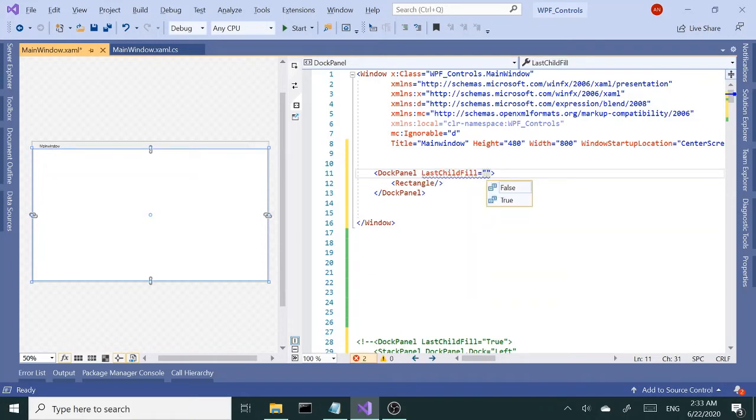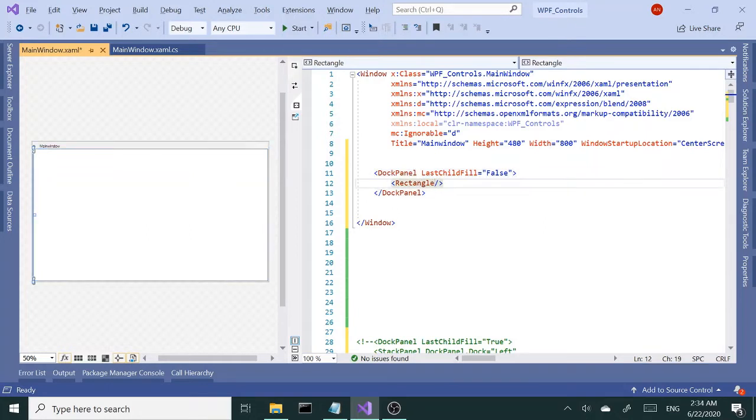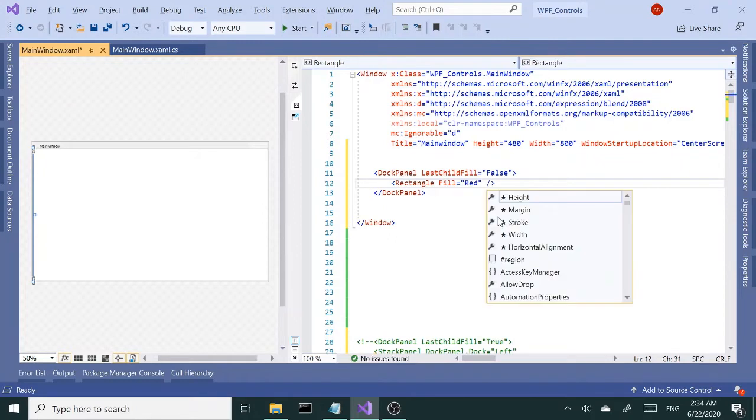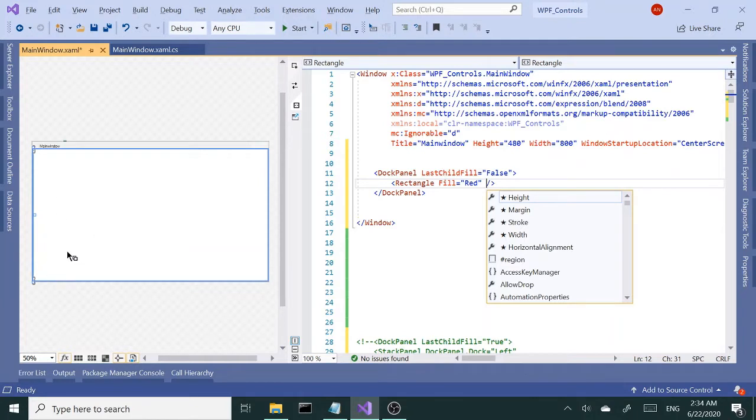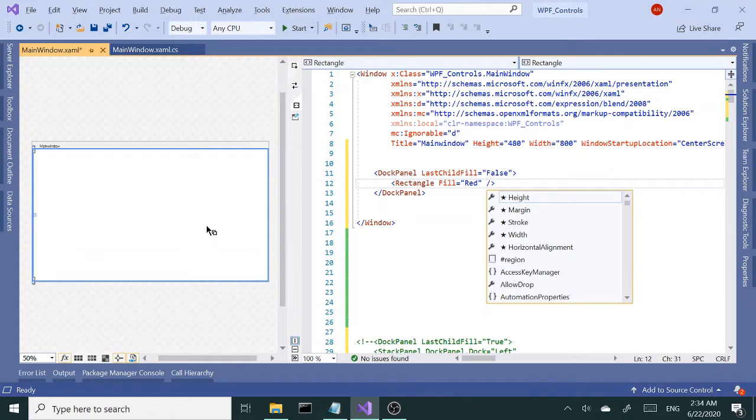Let's continue with our rectangle. Let's give it a fill of red. I want to place this on the left side of the DockPanel. With DockPanel we have four sides where we can place our child elements plus the centerpiece, so we can split it into five pieces.